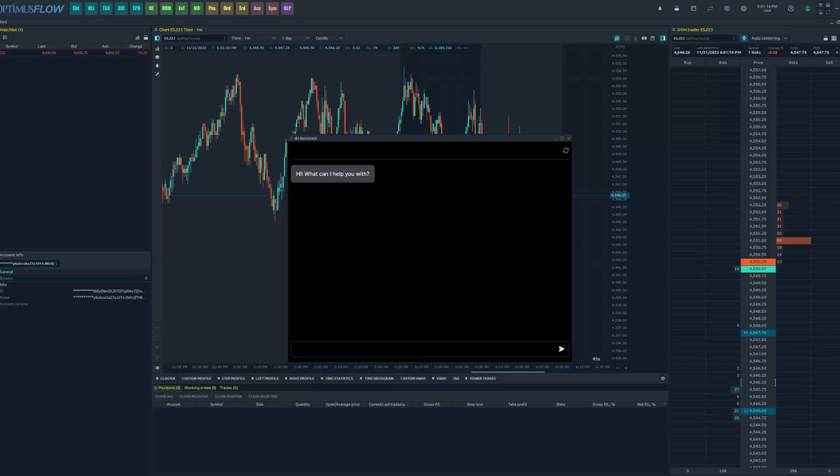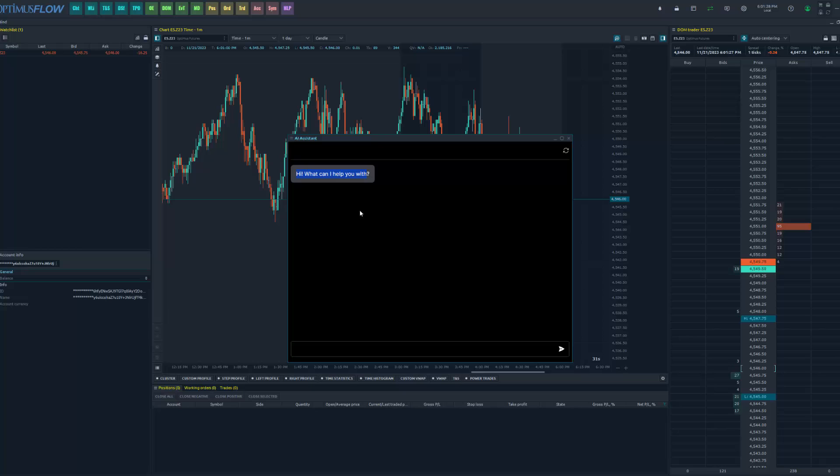Okay, now once you have the AI assistant open, this feature is actually very straightforward and pretty easy to use. It's fairly self-explanatory. This is a chatbot. You can see here is a chat window that it opens up with. It'll always start off with 'Hi, how can I help you?' or 'What can I help you with?' And from here you have your dialogue box in the bottom, and you simply need to type in whatever question you have.